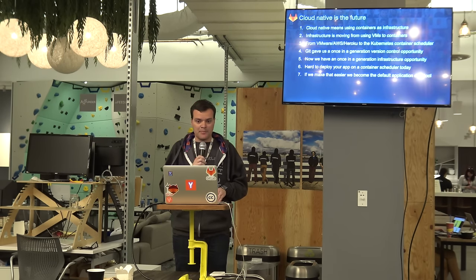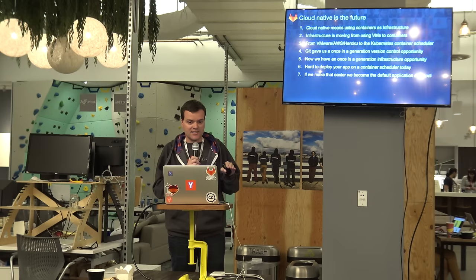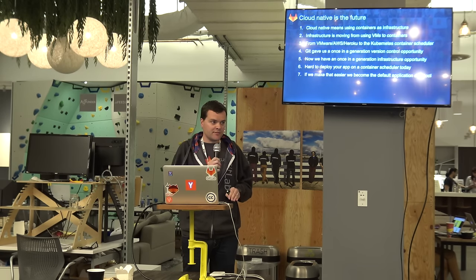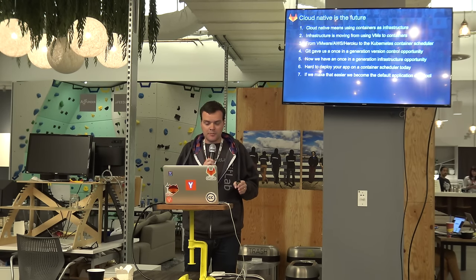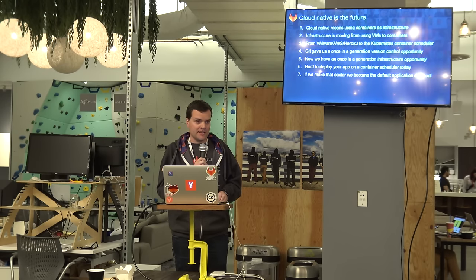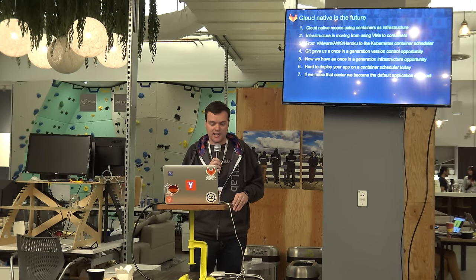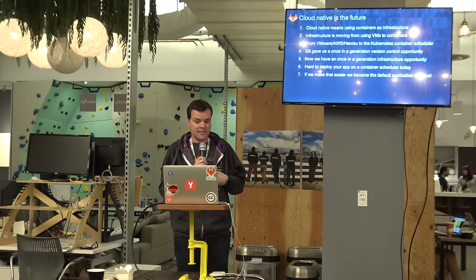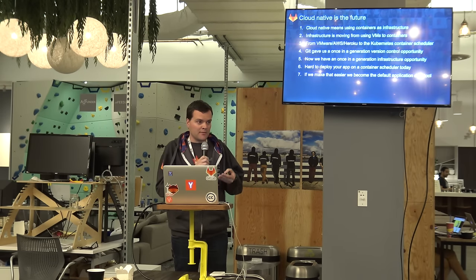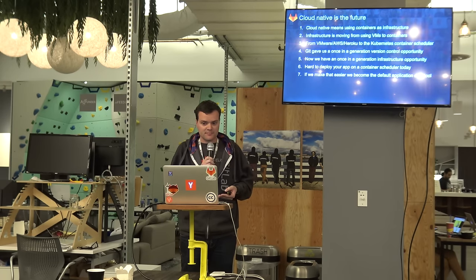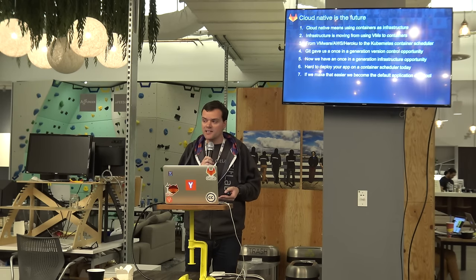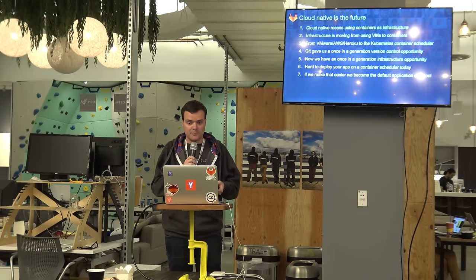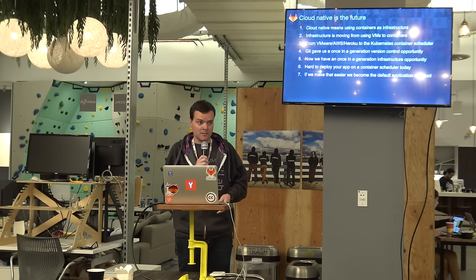There's a big change happening right now. And that is the shift to cloud native. So the previous generation was virtual machines. And virtual machines means VMware, AWS, Heroku, but also Chef and Puppet to configure stuff. And we think that's going away. We think that people are moving to container schedulers and in particular Kubernetes. So Git for us, although we were late, was kind of a once in a generation opportunity to enter the version control market. But now we have a once in a generation opportunity to revolutionize the development experience. Because it's very, very hard to deploy your application on a container scheduler today. And if we, at GitLab, can make that easier, we think we have a shot at becoming the default application development tool for cloud native development.